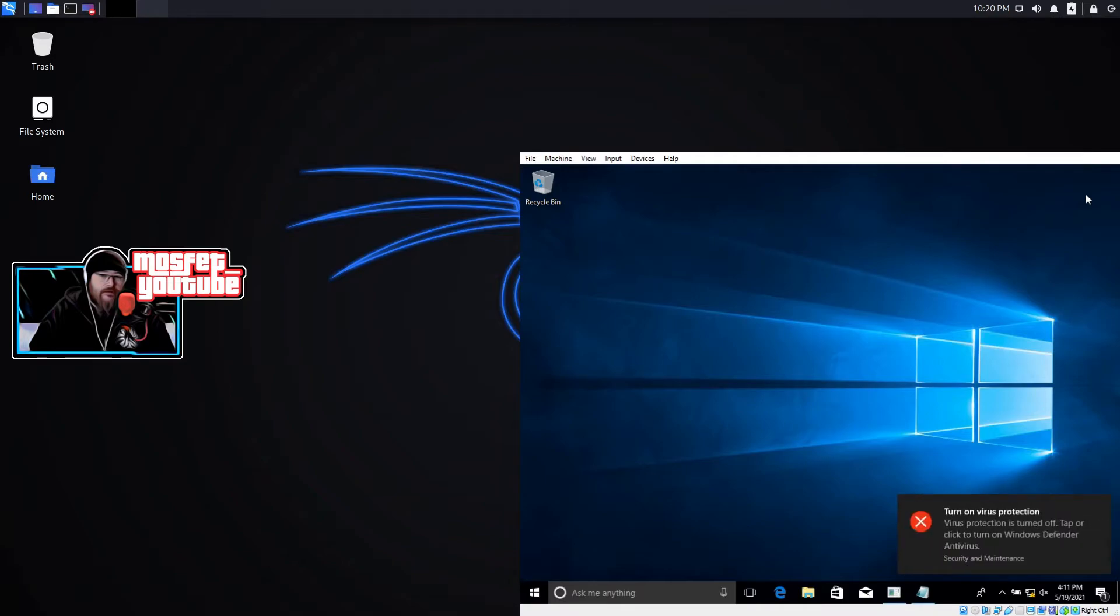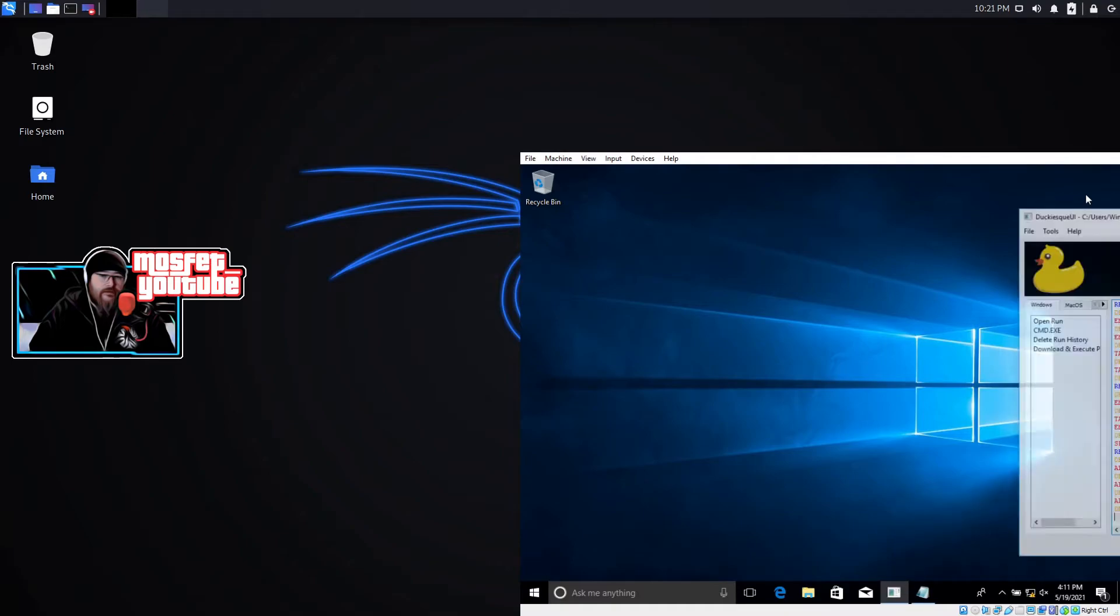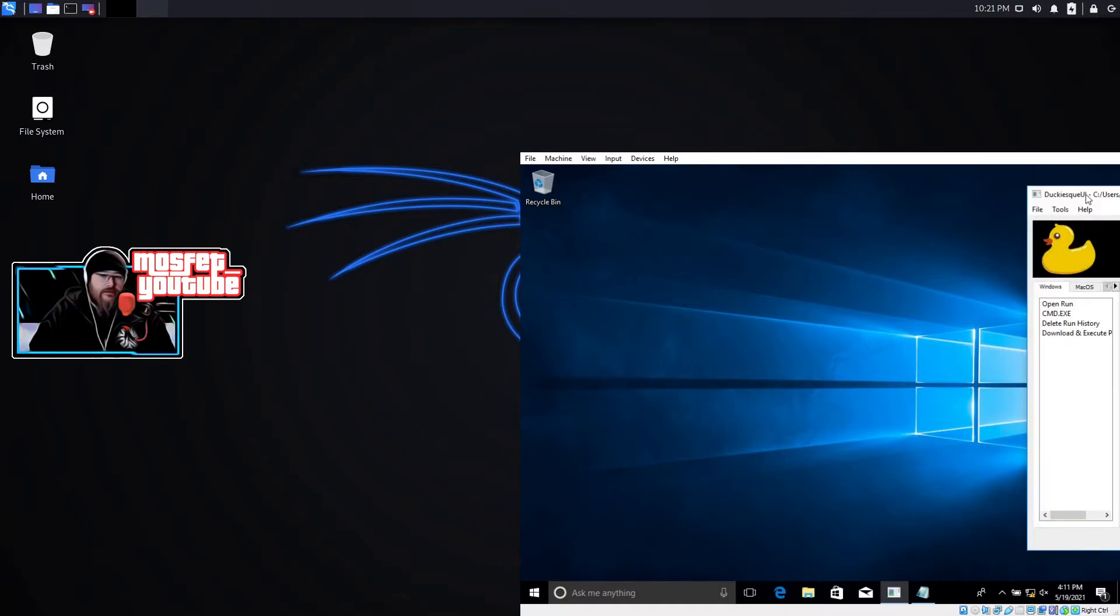And then I put a little bit of longer delay at the end so that way just in case the USB ducky interface would pop up over things.